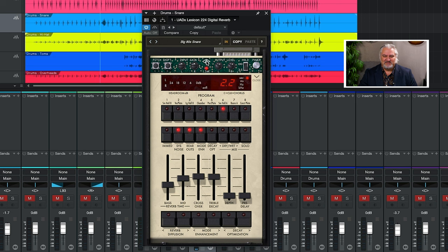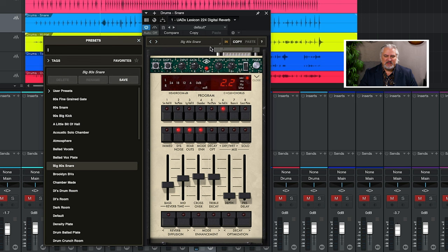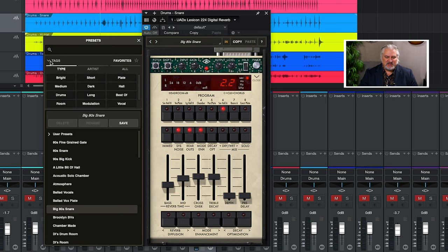A very nice feature of all of the Universal Audio plug-ins is the way they set up their presets. So we click on the preset name. We actually have tags here, and they're organized into different types. So for example, we're on our snare drum, so let's choose drums.